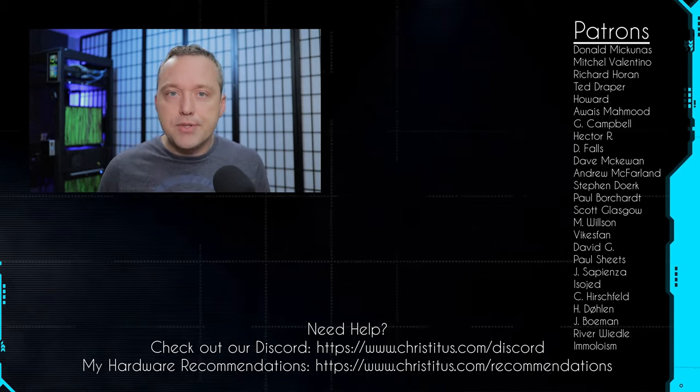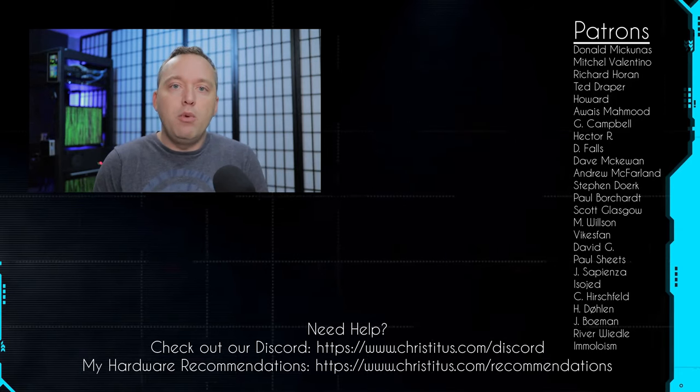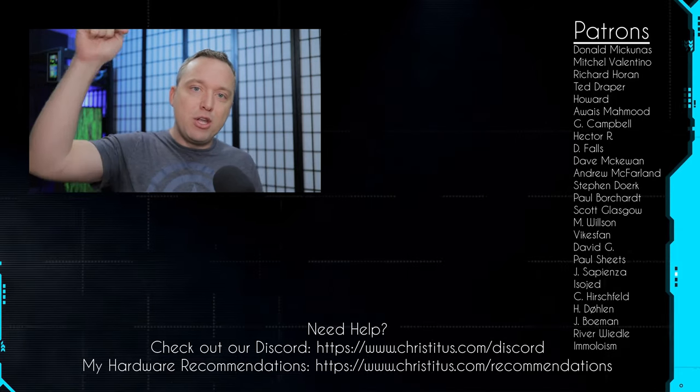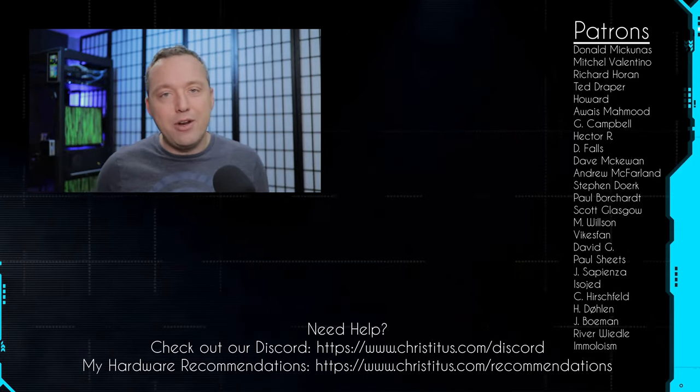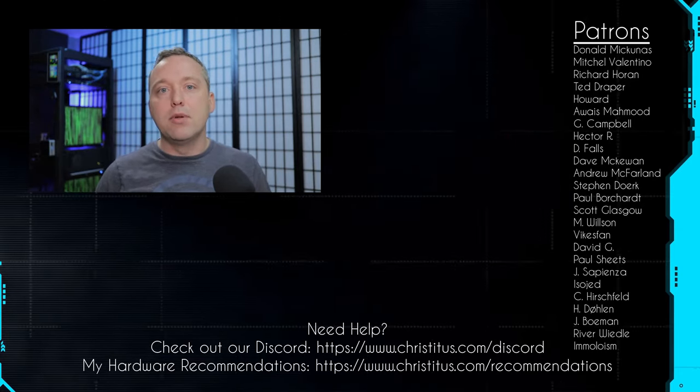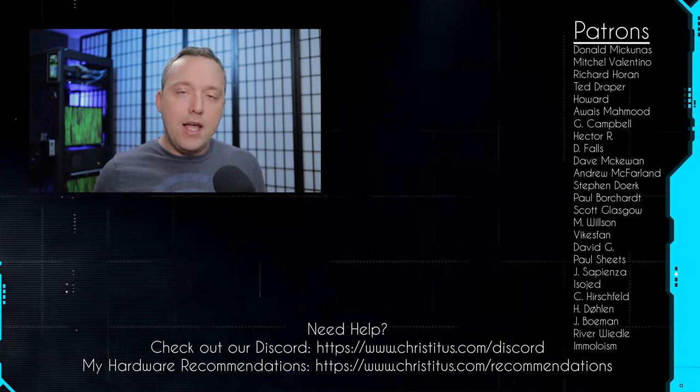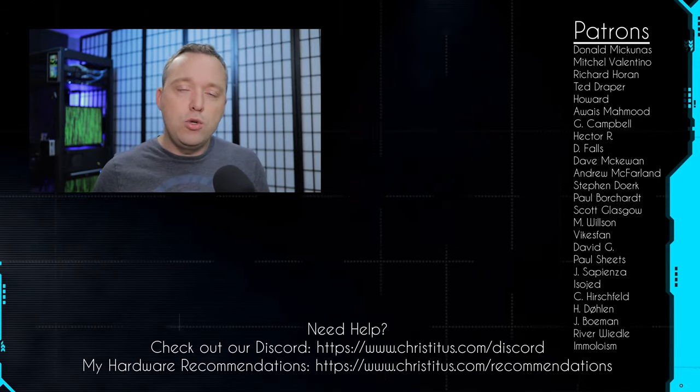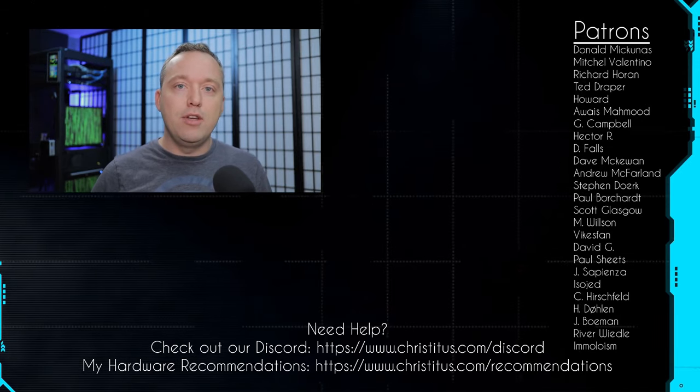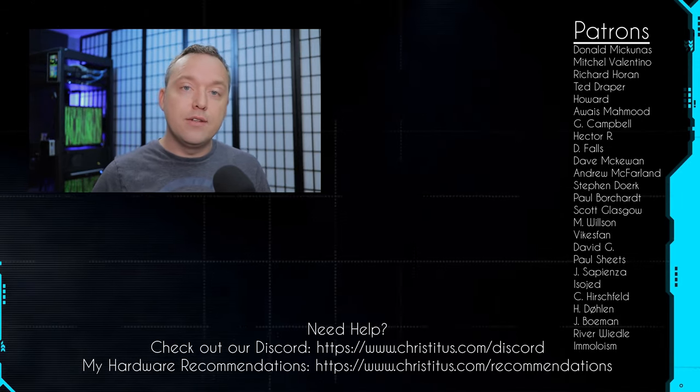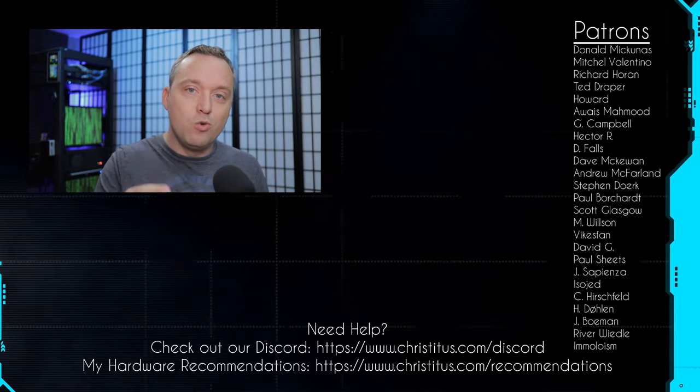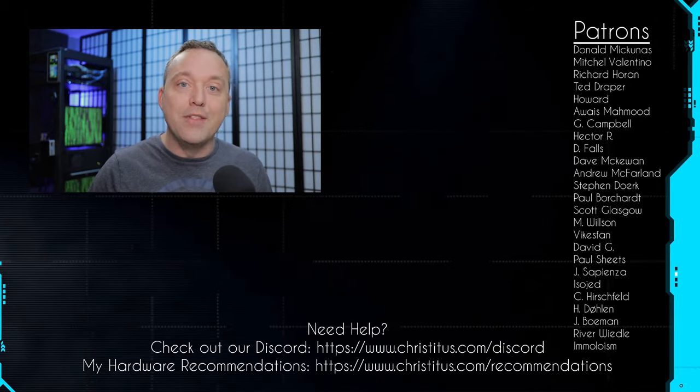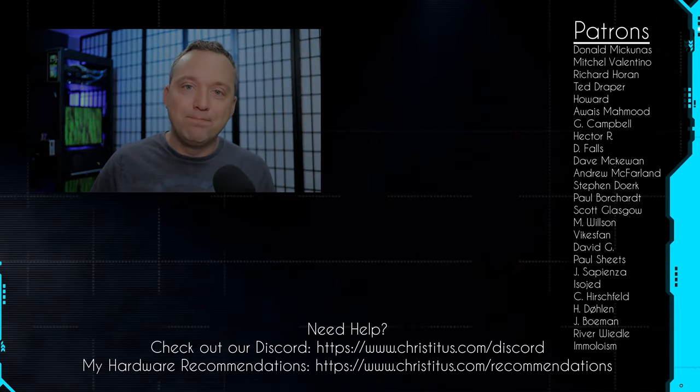But with all that said, let me know your thoughts down in the comments section below. And a big shout out to my patrons, without you I couldn't make videos like this one. And I'll see you in the next one.